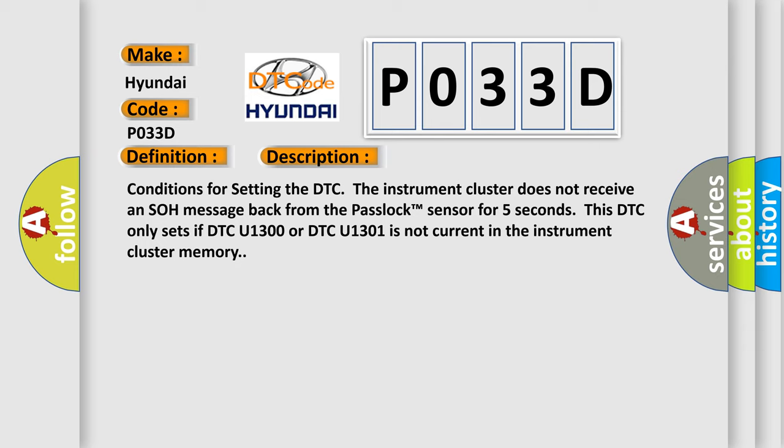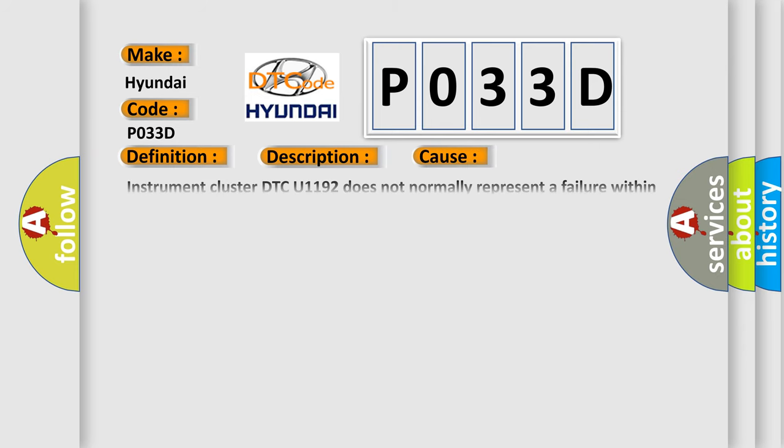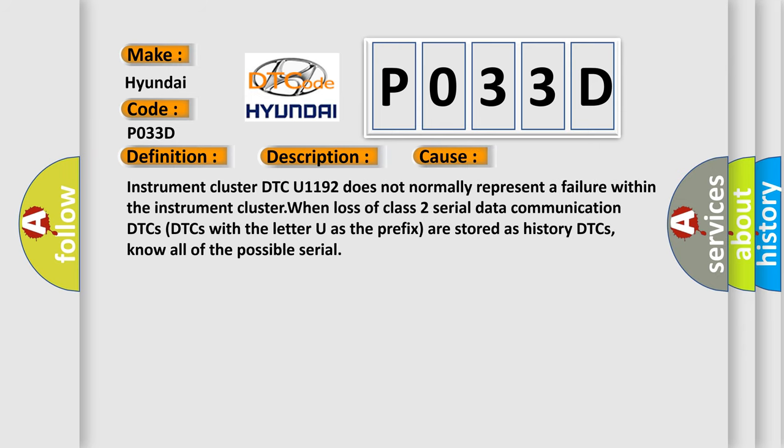This diagnostic error occurs most often in these cases. Instrument cluster DTC U1192 does not normally represent a failure within the instrument cluster when loss of class 2 serial data communication occurs. DTCs with the letter U as the prefix are stored as history DTCs.